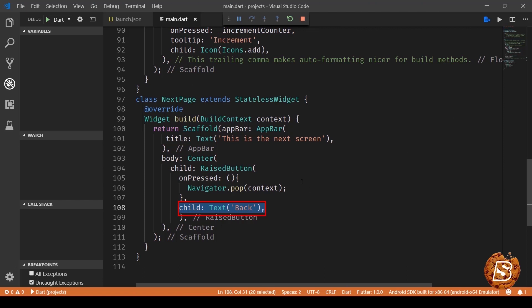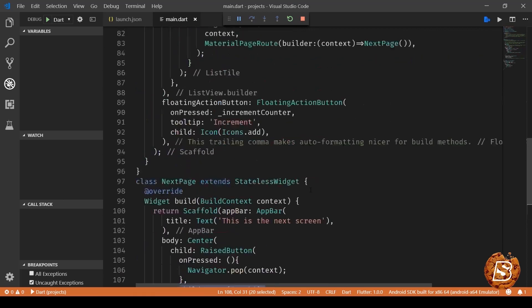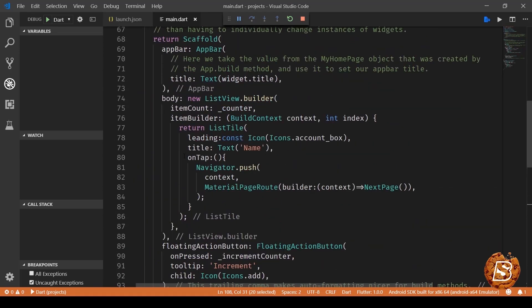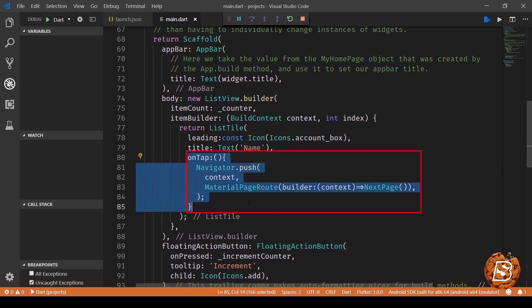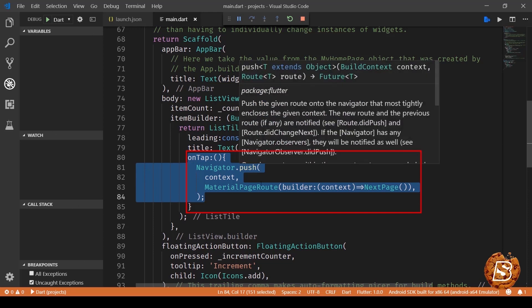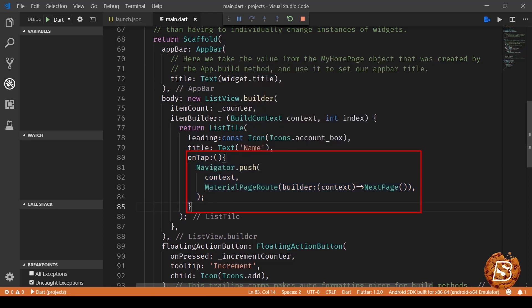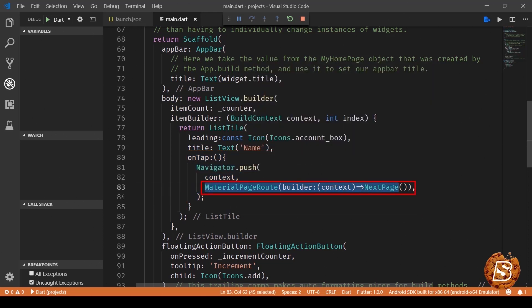Now here when we need to click on the list item what we need to do is make use of the on tap event. Now on clicking of on tap we're making use of navigator.push and then we're passing the context and the page name. So here we make use of material page route.